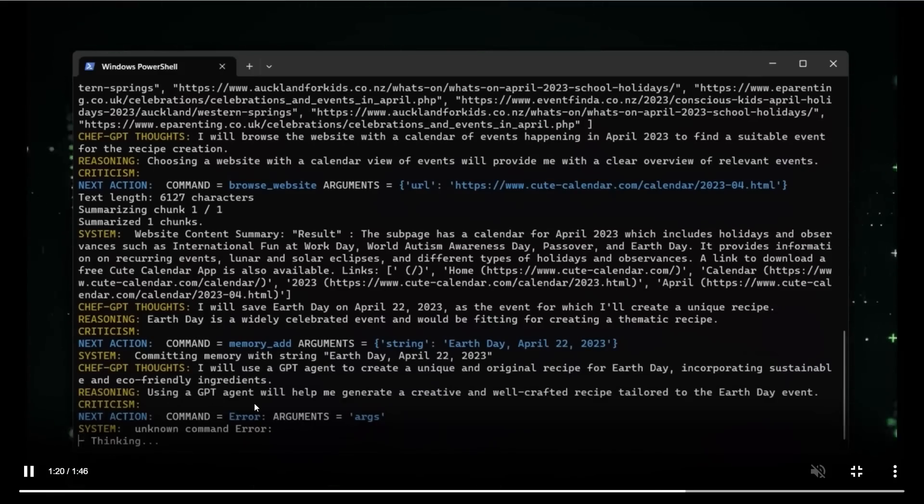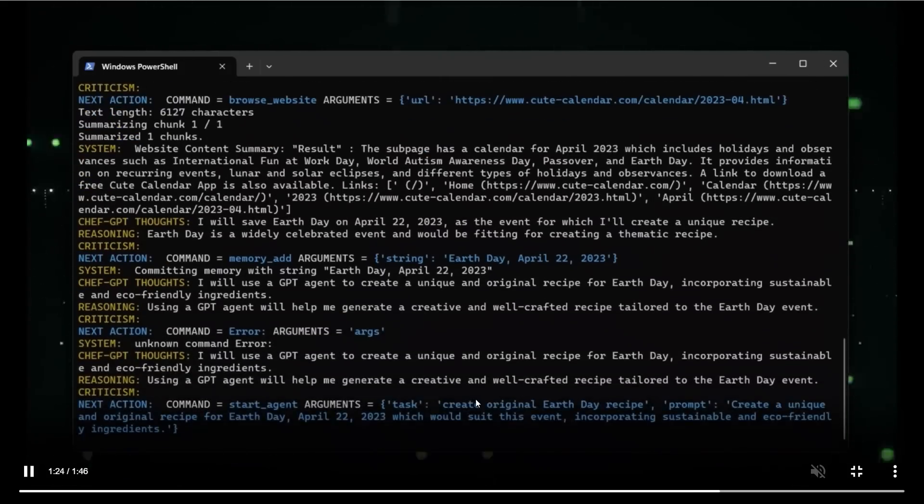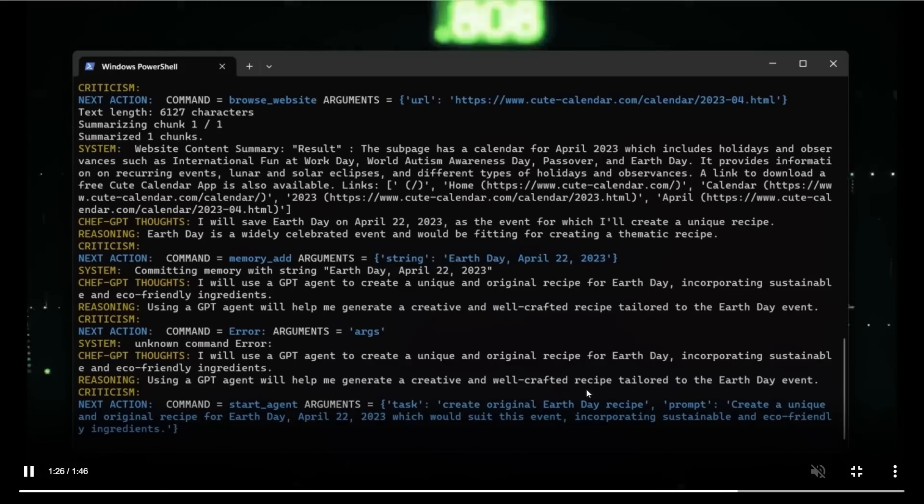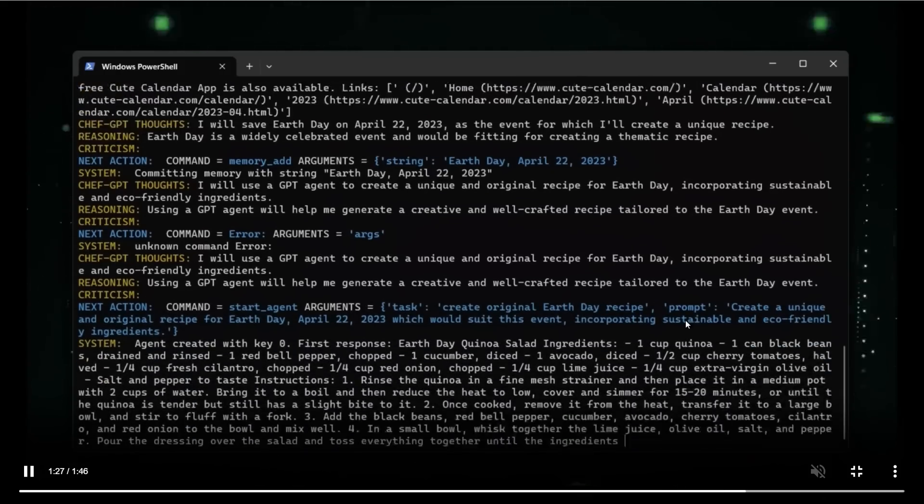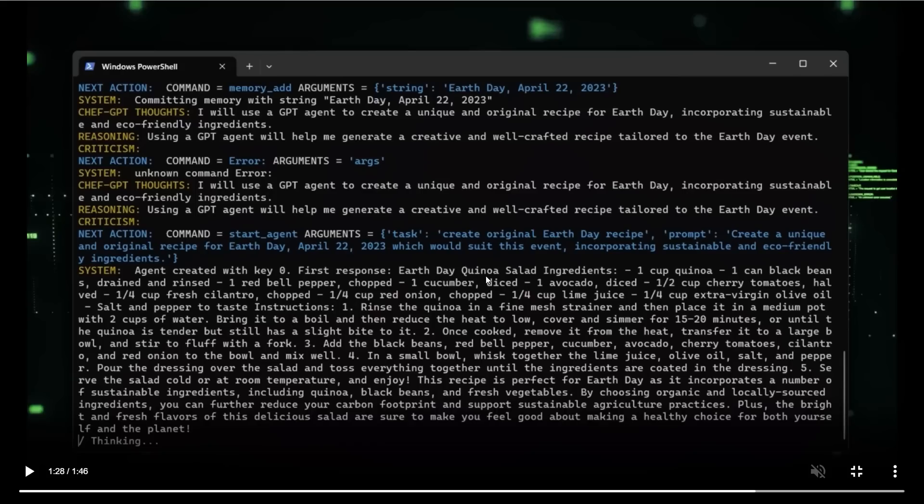Now it says that using a GPT agent will help me generate a creative and well-crafted recipe tailored to the Earth Day event. So now it decided that it's going to use a GPT agent to actually create the recipe. And now it's going over creating the recipe. So here is the recipe that it decided. So Earth Day Kenwa salad ingredients. So the recipe is going to be Kenwa salad and the ingredients are like cup Kenwa and so on and so forth. And then it came up with the whole process.